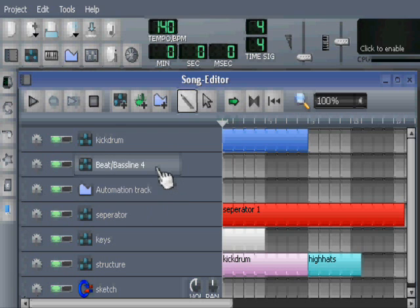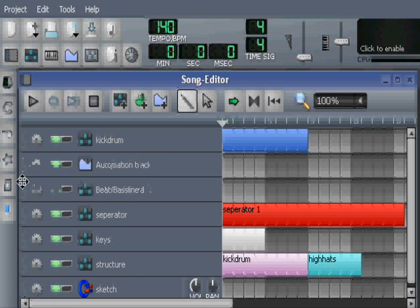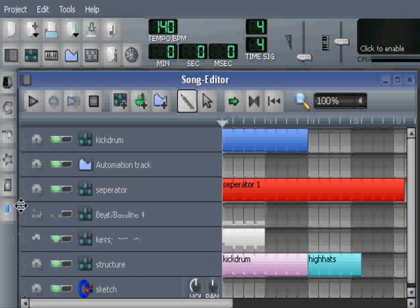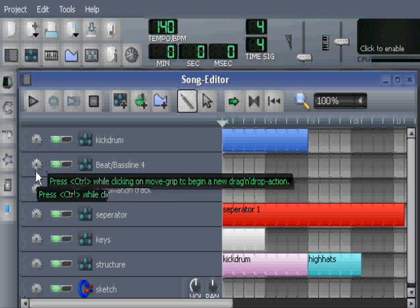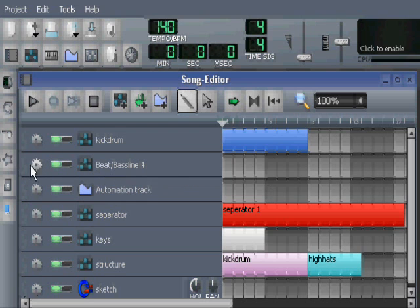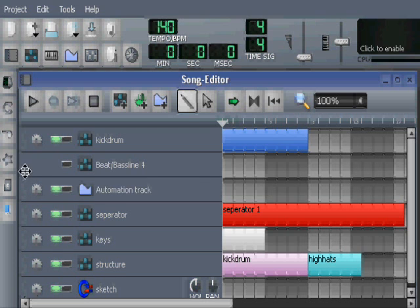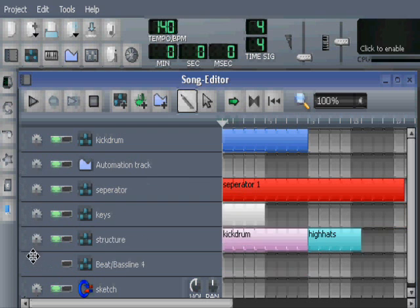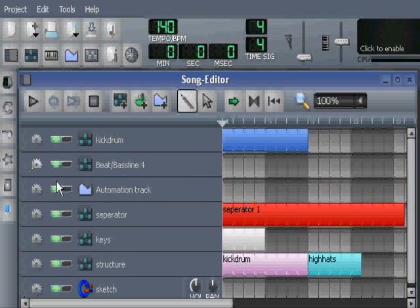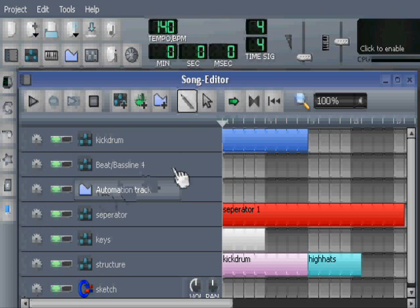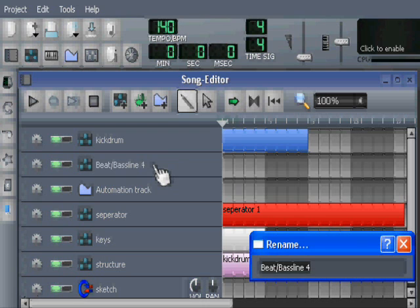You know you can drag the containers up and down by using these knobbled, what do we call them, grasp points. So when I point here and hold the left mouse, I can actually drag the track up and down inside.